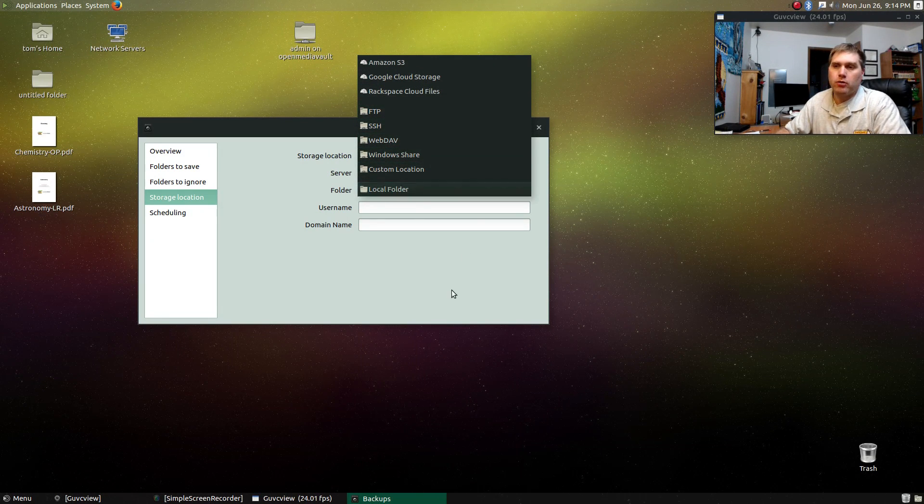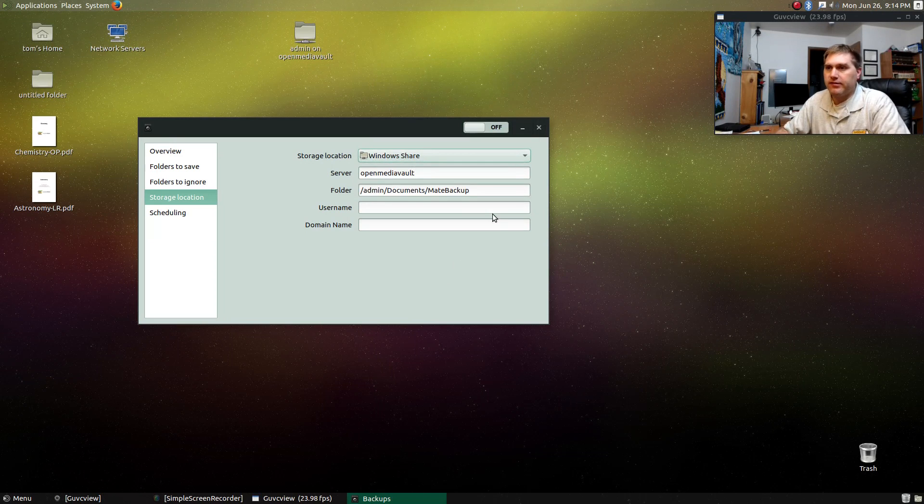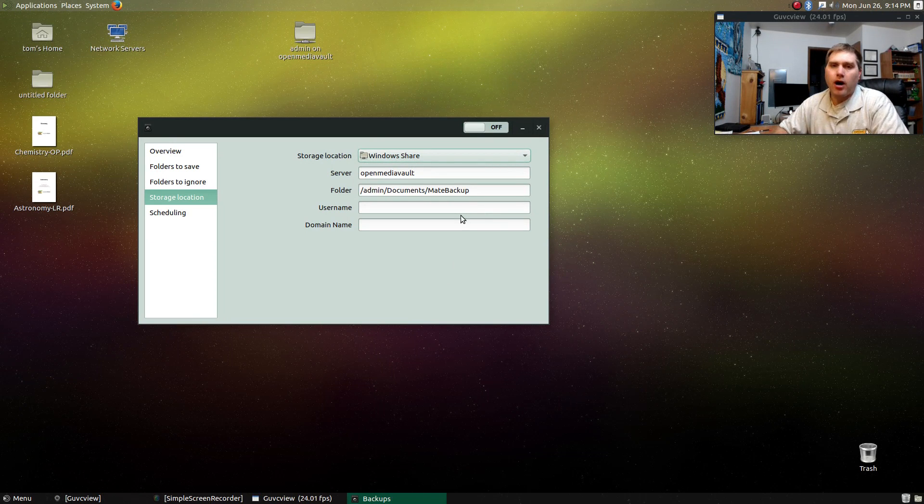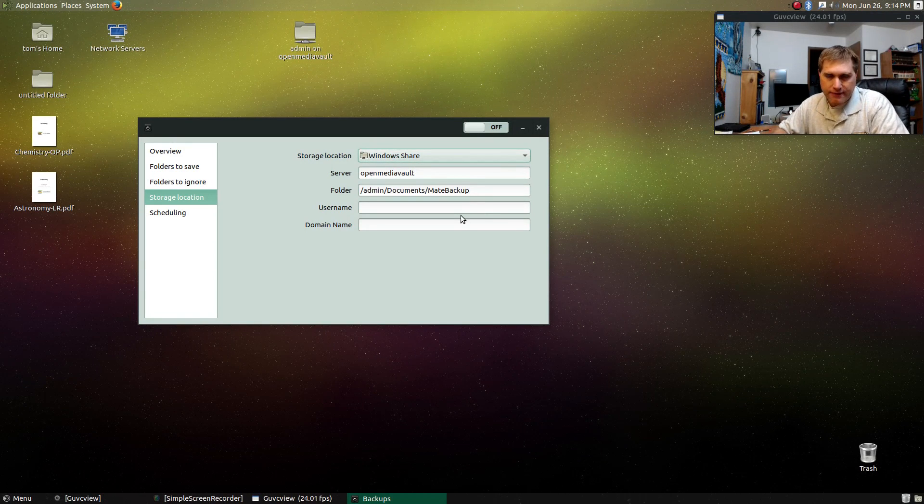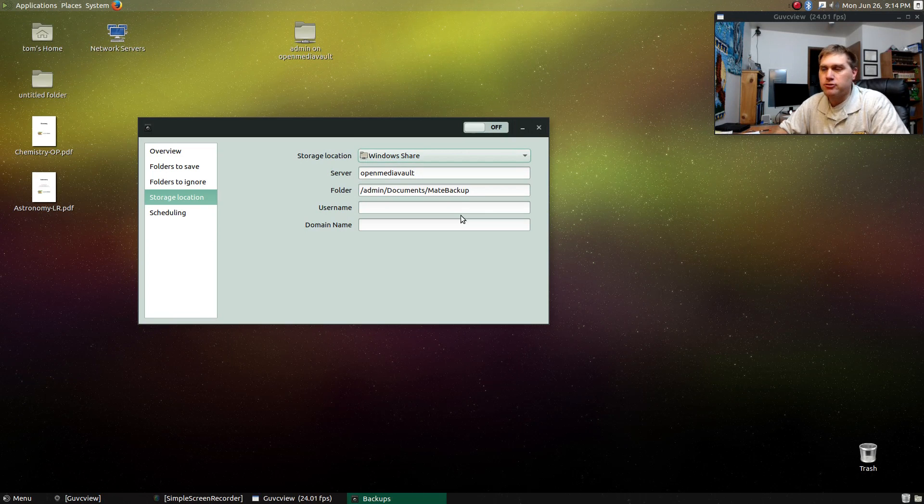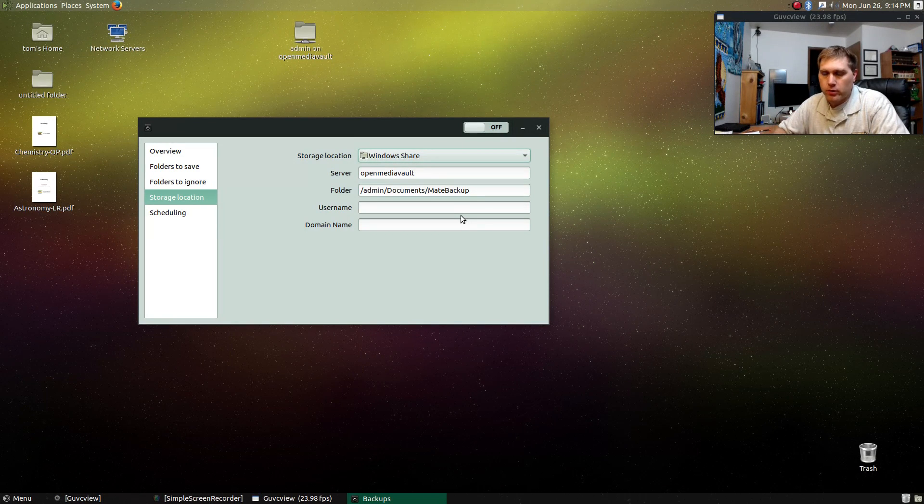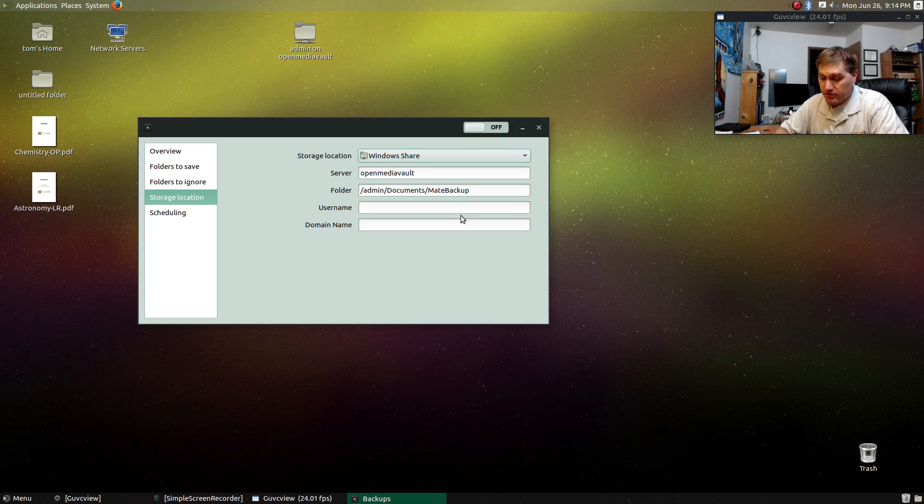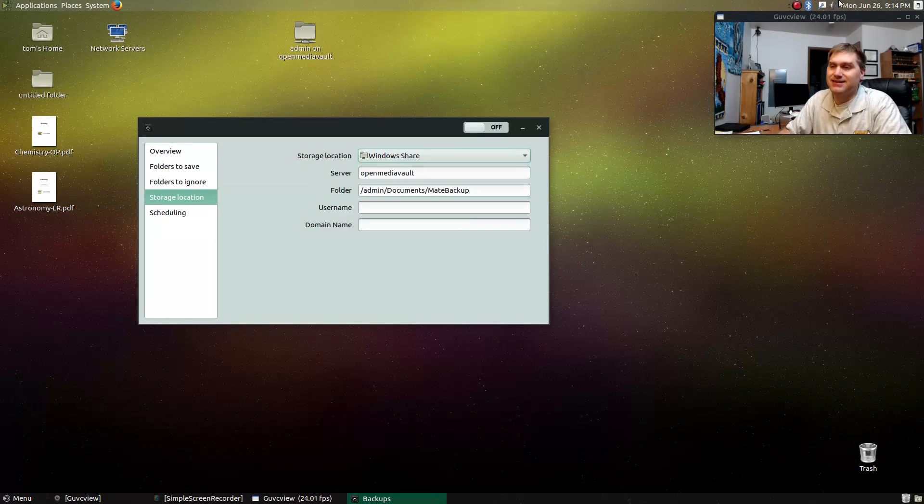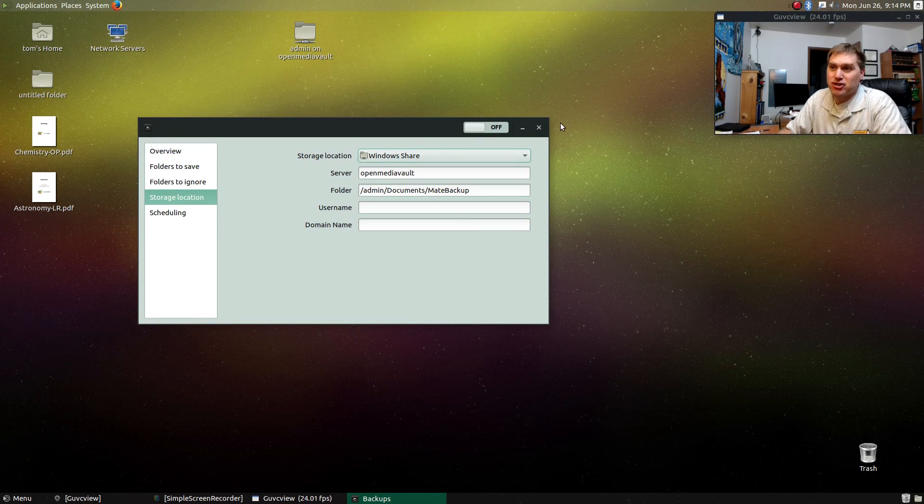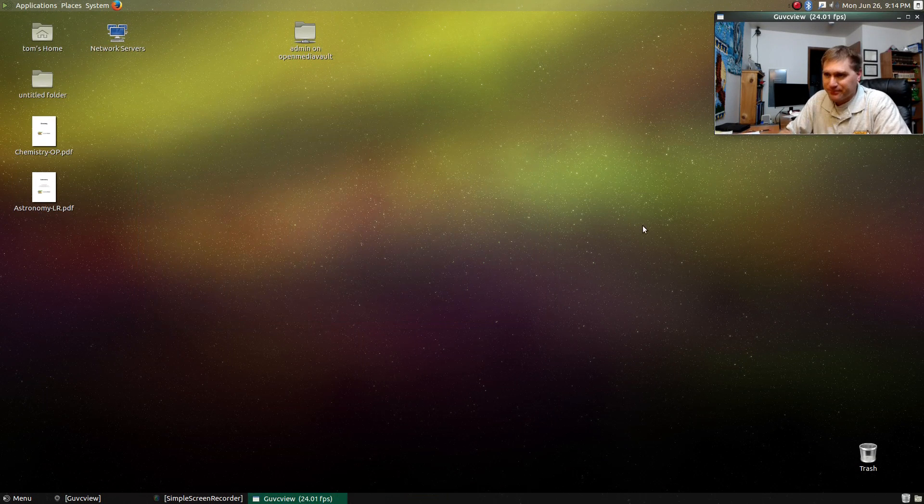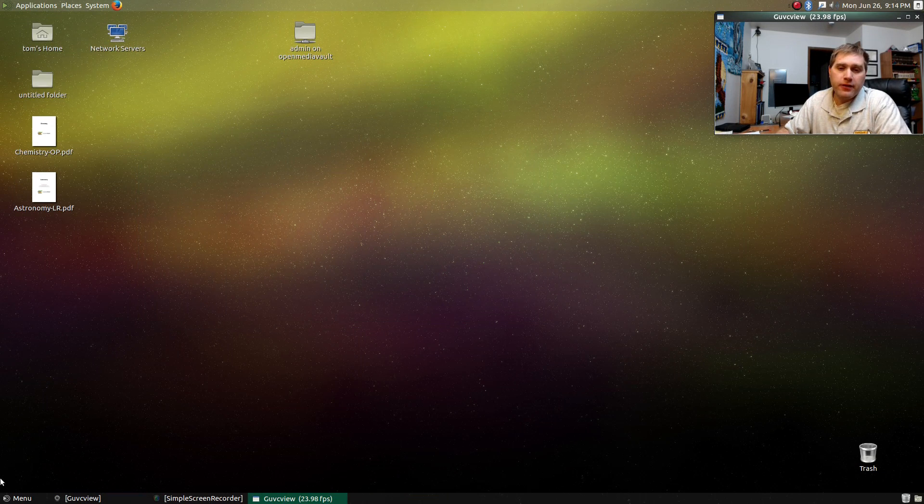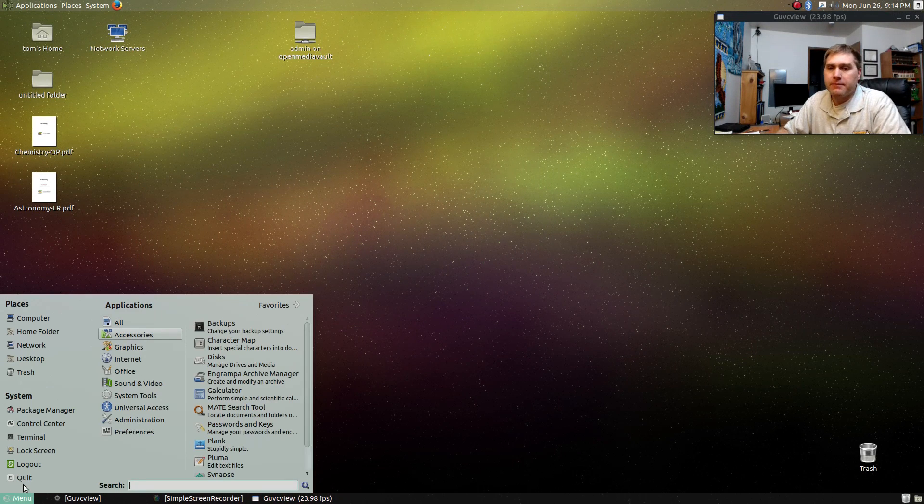custom locations or local folders. So this Backup Utility is very robust. Always make sure that you have a good backup strategy in place. You do not want to get to the point where you realize that life sucks because you don't have backups. Make sure you back stuff up. All right. So my fifth program,